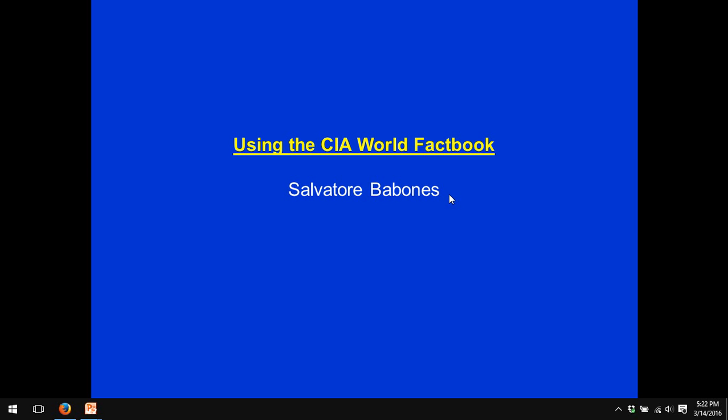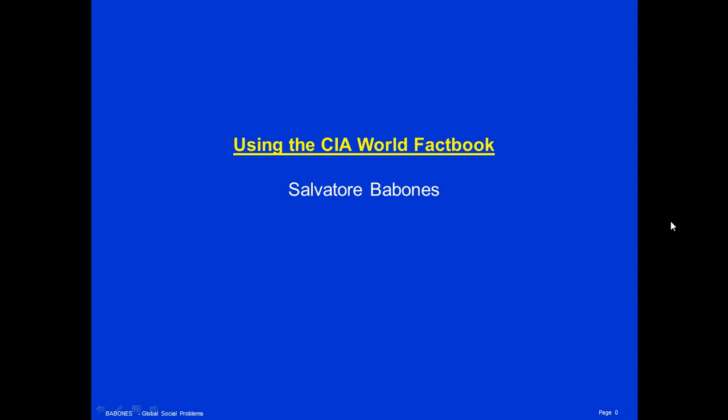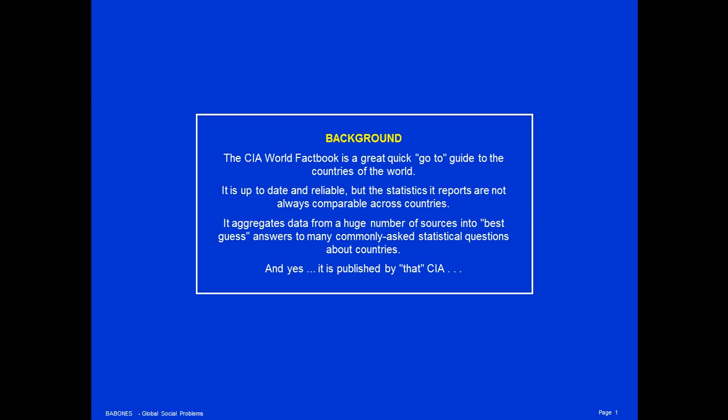I'm Salvatore Babonis, and today's lecture is Using the CIA World Factbook. The CIA World Factbook is a great, quick go-to guide to the countries of the world. It is up-to-date and reliable, but the statistics it reports are not always comparable across countries.